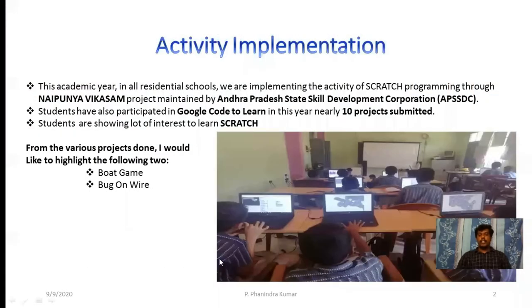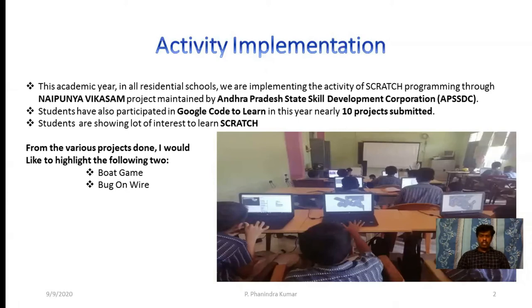This academic year, all residential schools in Andhra Pradesh were implementing Scratch programming through this Naipunna Vikasam project, maintained by the Andhra Pradesh State Skill Development Corporation. Students also participated in the Google Code to Learn international competition, and nearly 10 projects were submitted from my school. Students showed a lot of interest in learning Scratch because it has games, fun, animations, and resembles things they see on mobiles. They tried to develop their own games using Scratch. Now I would like to highlight two games: the Boat Game and Bug on the Wire.